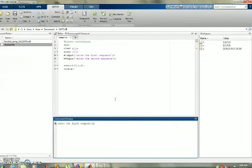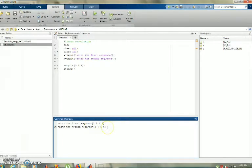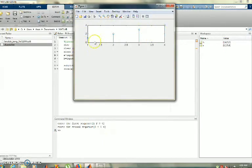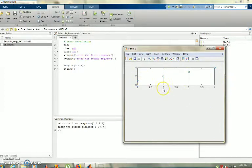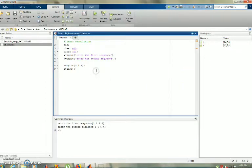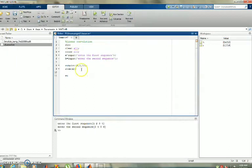The first sequence is 1, 2, 3, 4 and the second sequence is 3, 4, 5, 6. After entering the sequences, the first subplot appears. Now I will use subplot 3,1,2 and stem h to plot the second sequence in the second subplot. Then save and run.